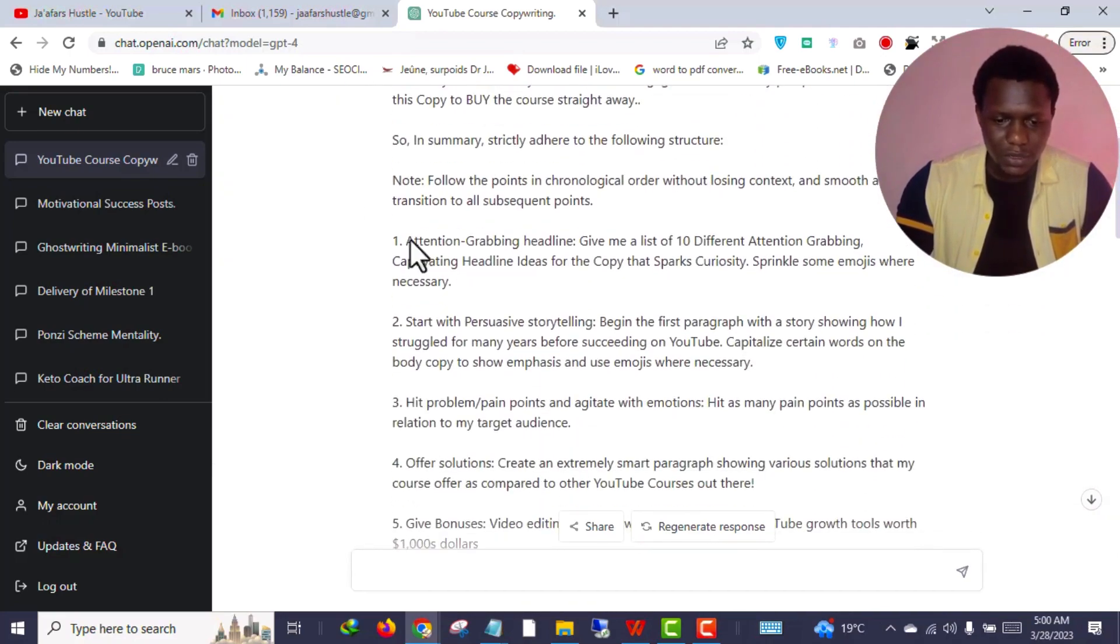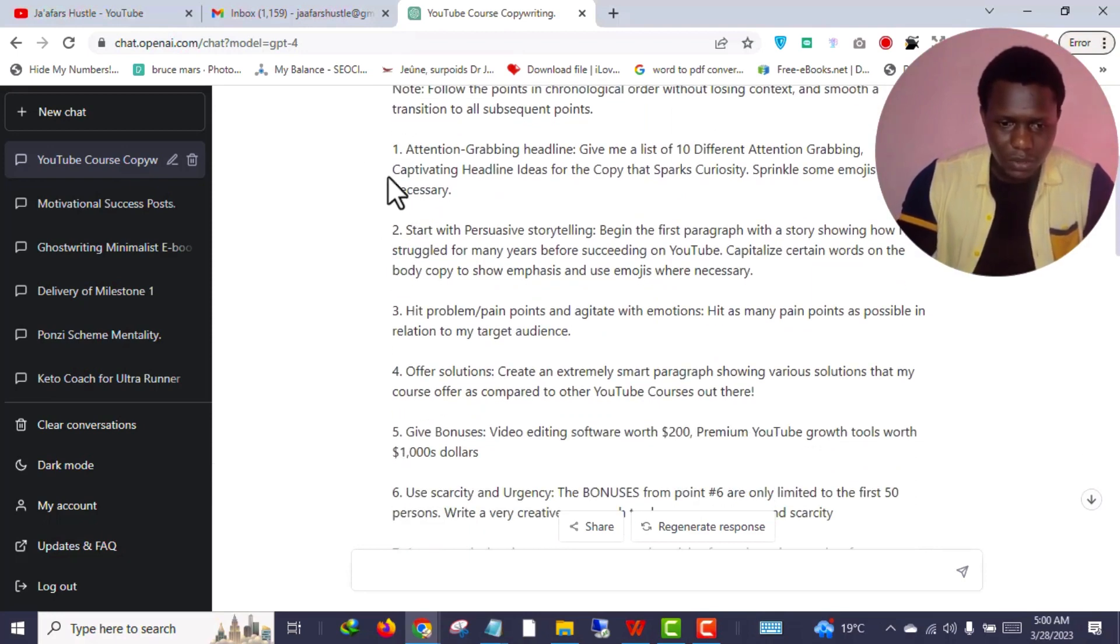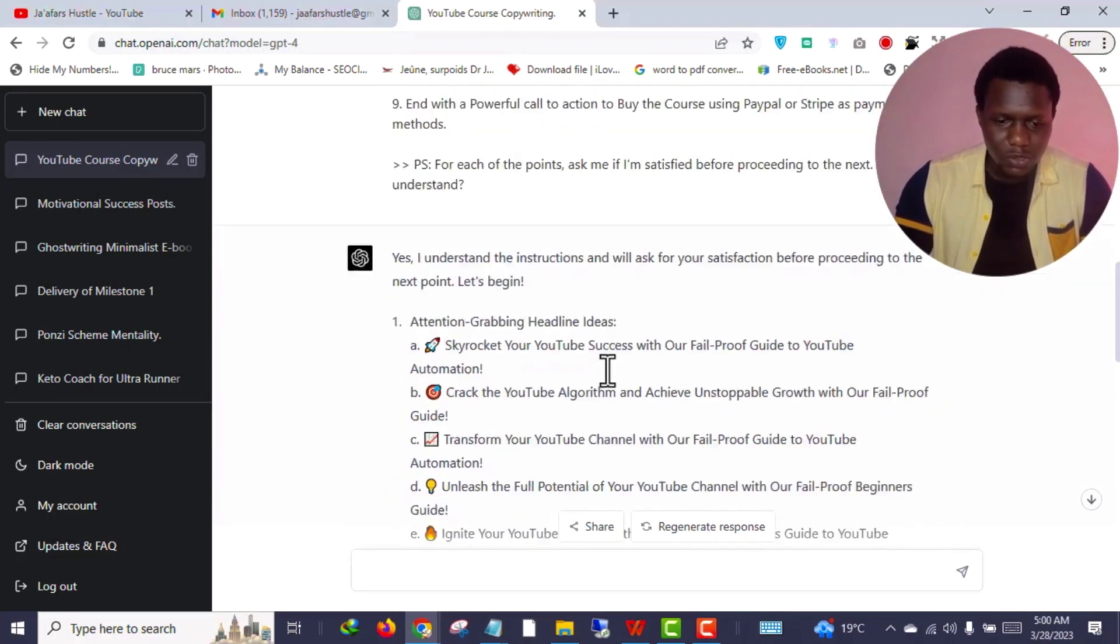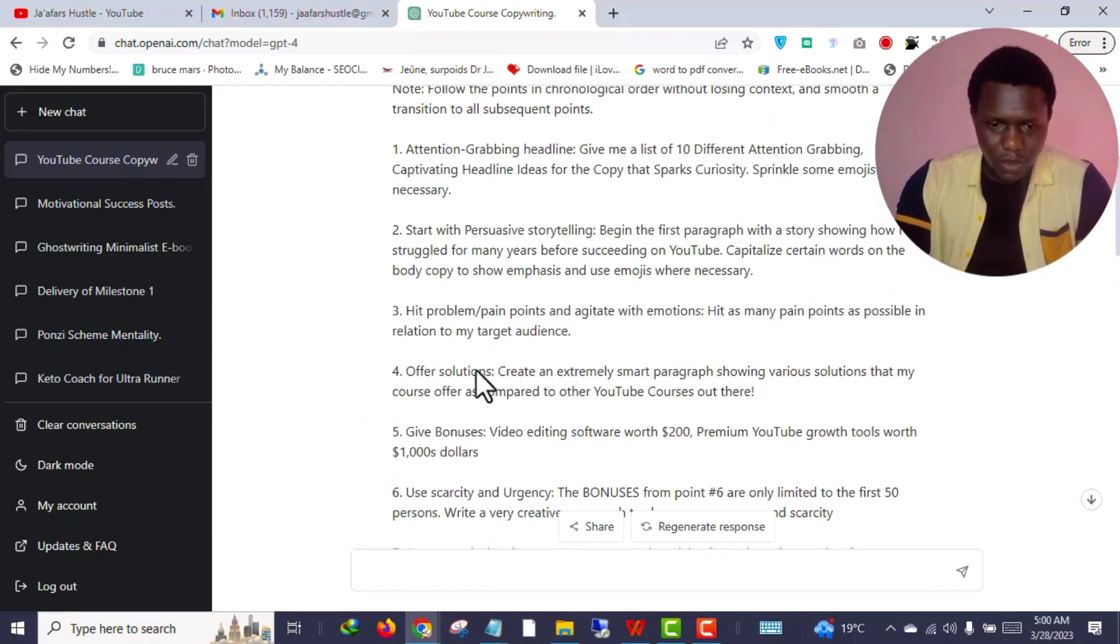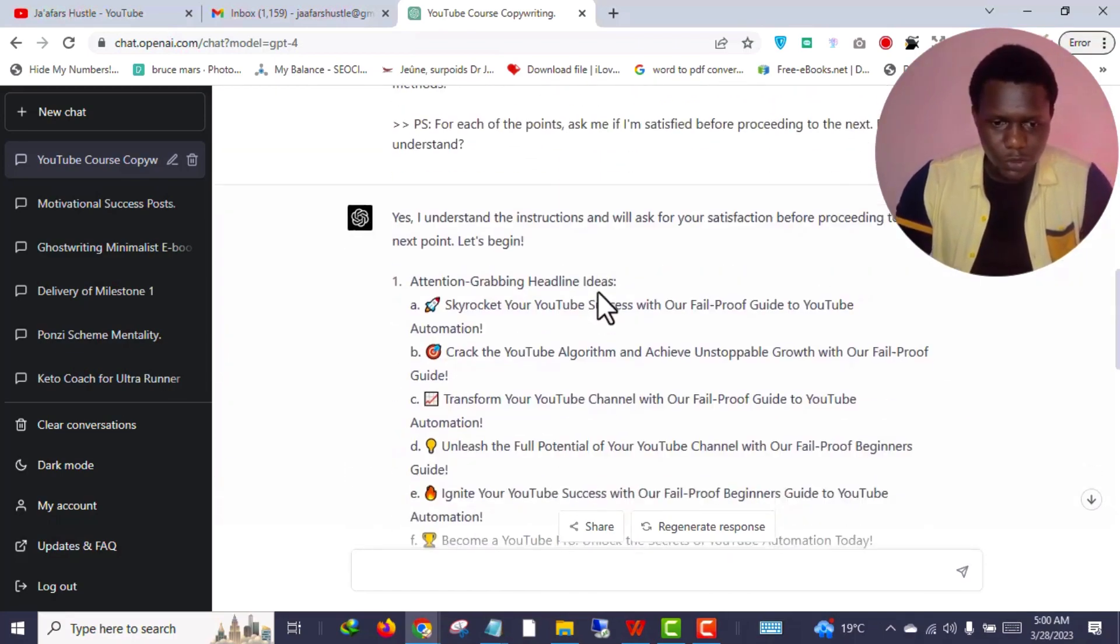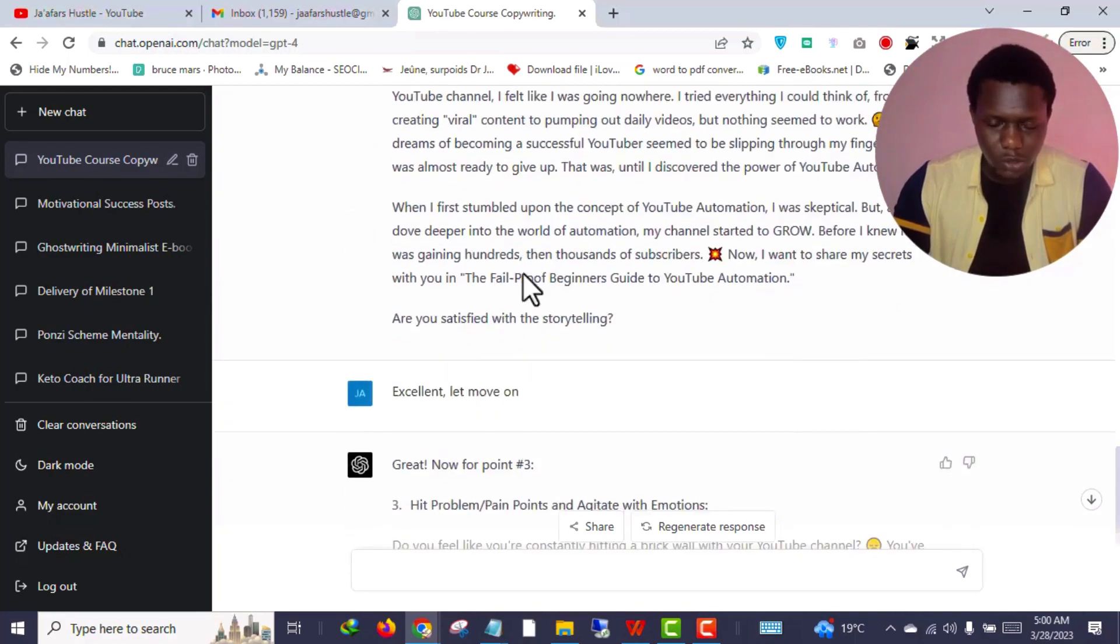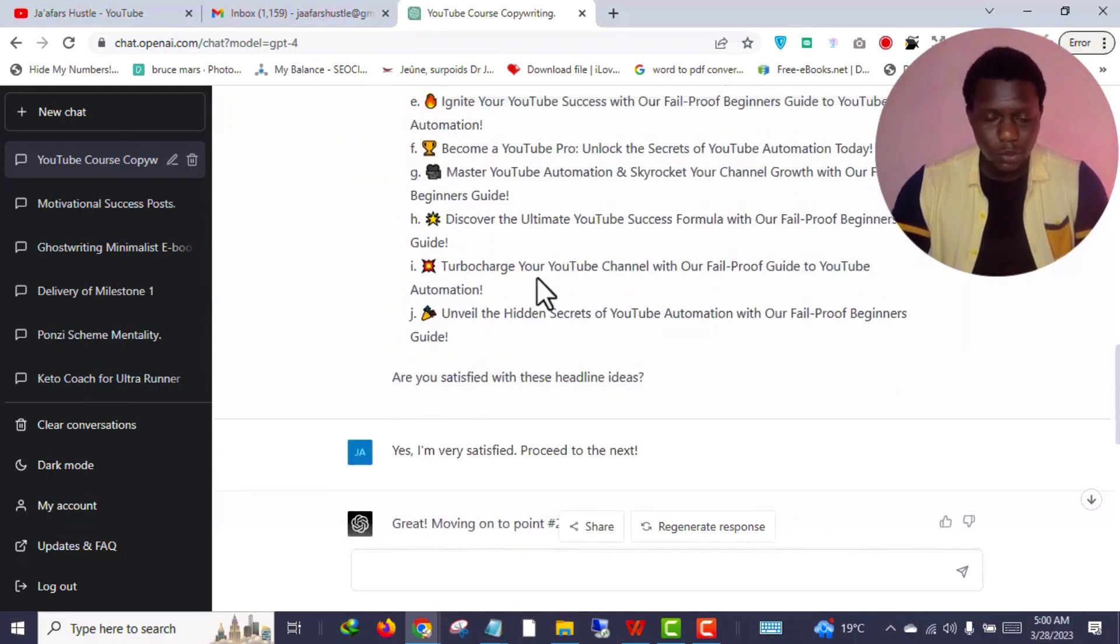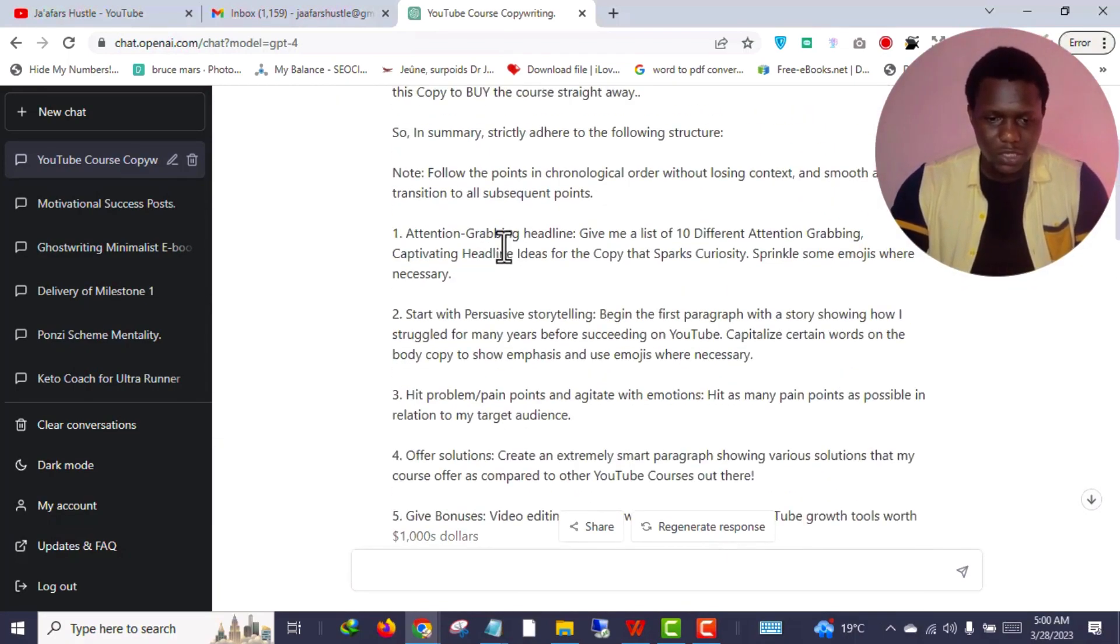If I go back to the prompt, as you can see, the first one - attention-grabbing headlines - it did that exactly. Then start with persuasive storytelling, that's point two. As you can see this is the story. Then we moved to hit the client pain points, my target audience pain points, and agitate with emotion. As you can see it is doing that.